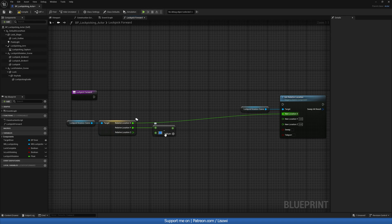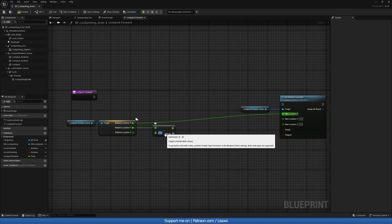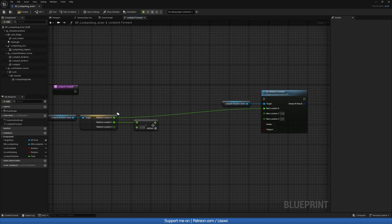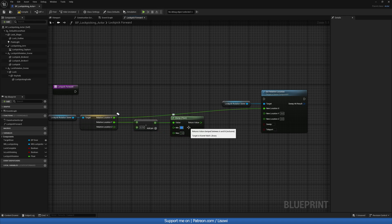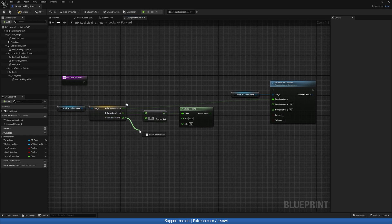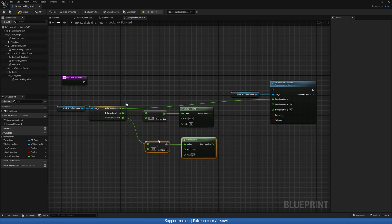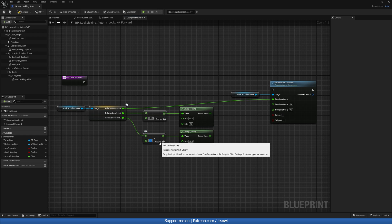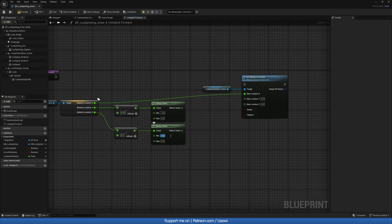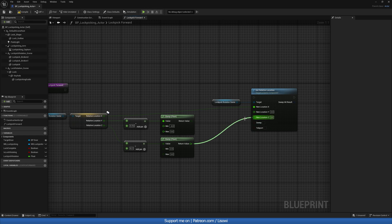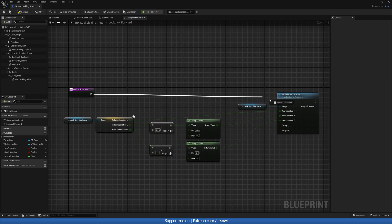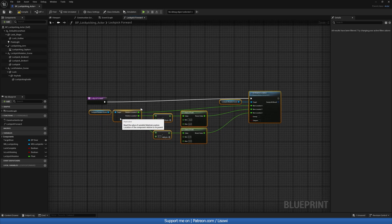X goes into X, and for Y we'll do a minus and clamp — the clamp I used was between minus 4.8 and zero. For Z, something very similar: I had 0.1 and 2 and 5. Just play around with these values as they might need adjustment. Plug everything in and that's our lockpick forward adjustment done.